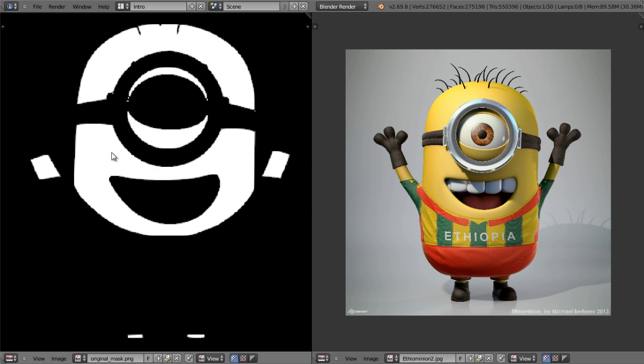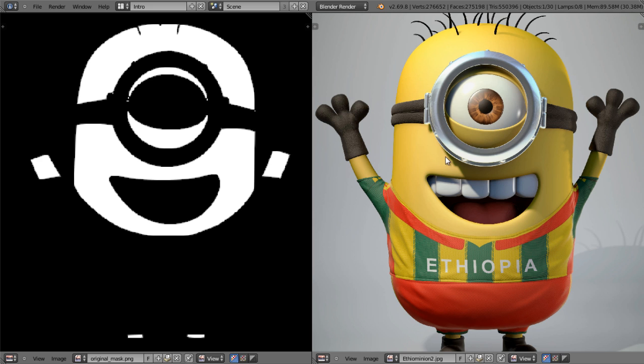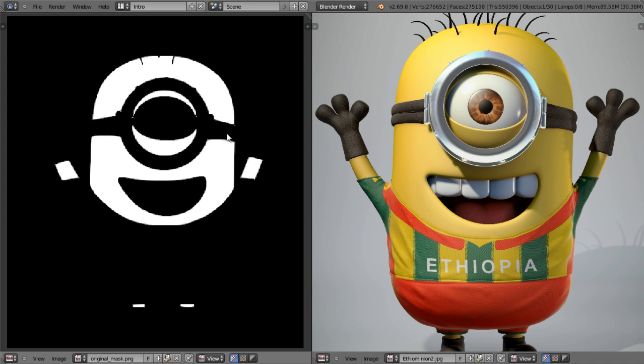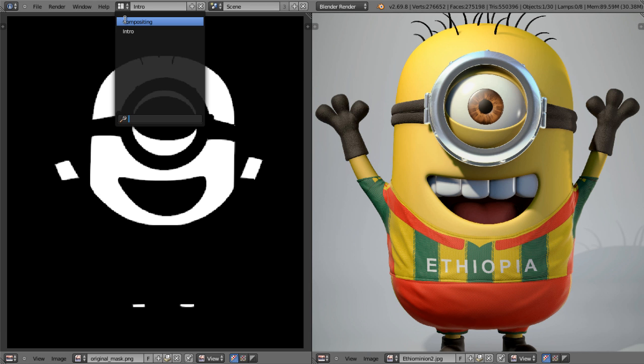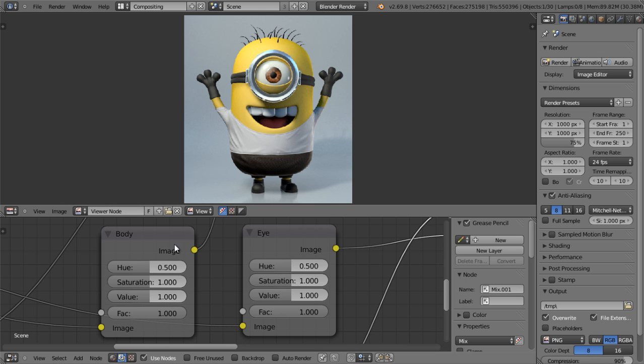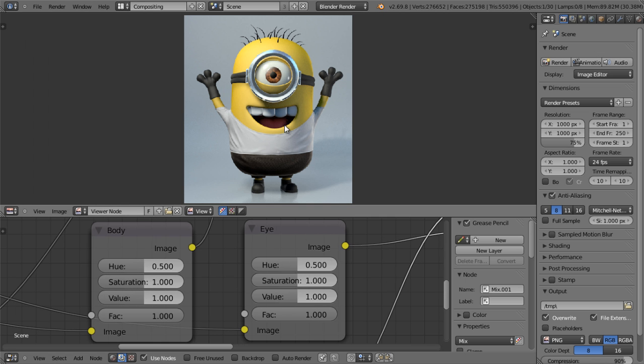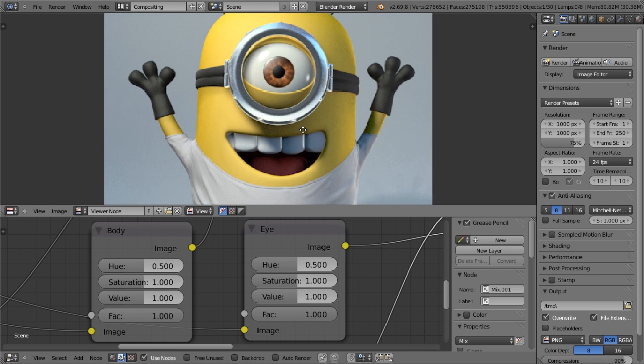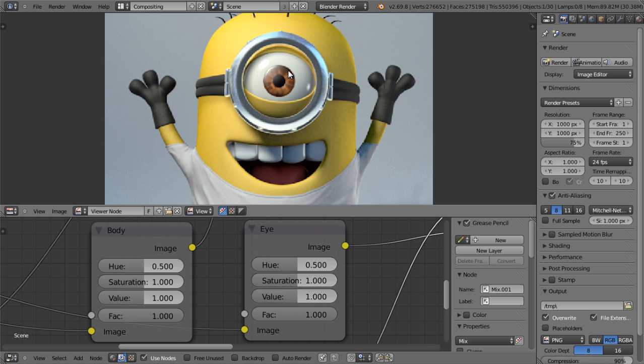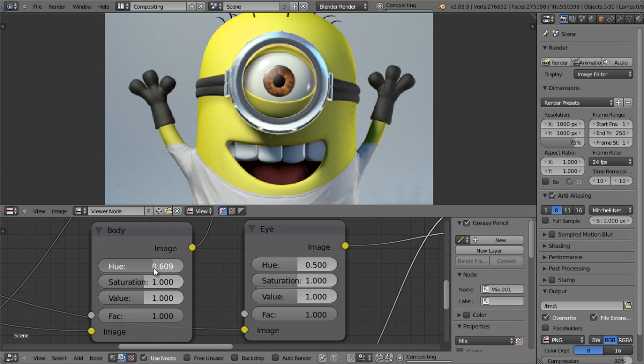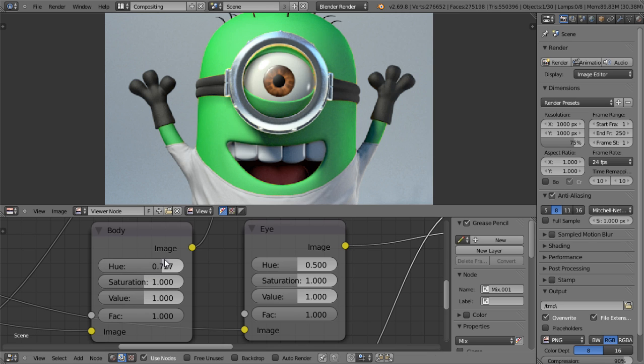Using these masks, you can isolate certain portions of the render. As you can see here, this mask is just for the skin of this cute little minion. In the compositor, I can change the color of the skin and not everything else. When I change the color of the skin using that mask, it doesn't affect the eye or the environment.